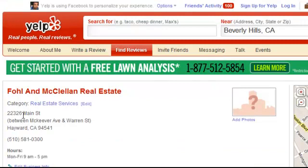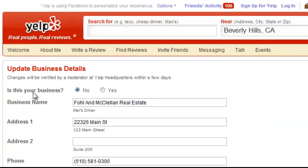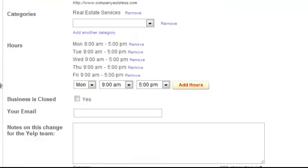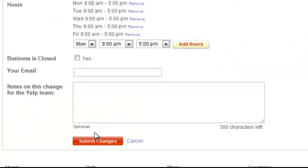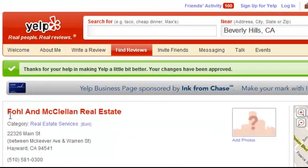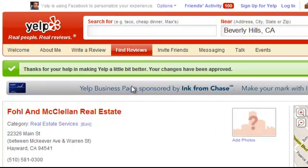Here's one thing you want to verify: under where it says 'edit business info,' click on that button. Right here where it says 'is this your business,' click yes and then scroll down and click 'submit changes.' And then it says your changes have been approved — so whatever account you're in, you're all set.